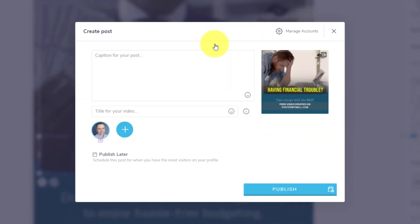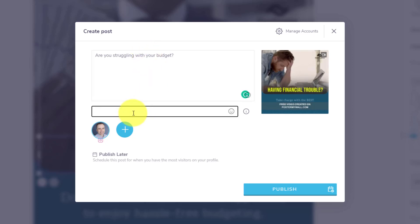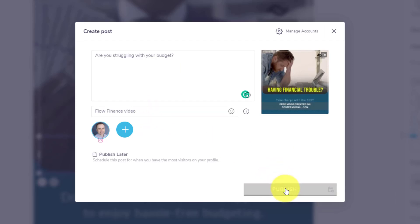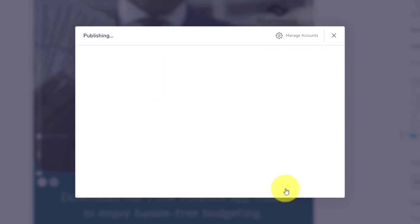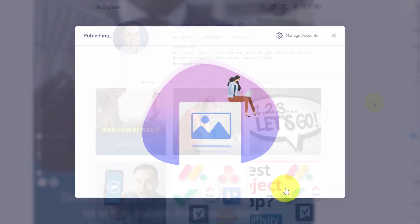So in this case, I've already created a link between PosterMyWall and my Instagram account. Of course, I can add as many other social media platforms as I want so I can create one post and then send it out to multiple different platforms. So before I post it, of course, I'm going to want to add some captions. Are you struggling with your budget? That's what I'm going to say as the caption here. Of course, I can add as much as I want. And let's give a title to the video. I'm going to call this the Flow Finance video, for example. And if everything looks great and ready to go, all I need to do is hit the publish button. And now that is sent to my Instagram feed or to whatever other social media platforms that I have connected.